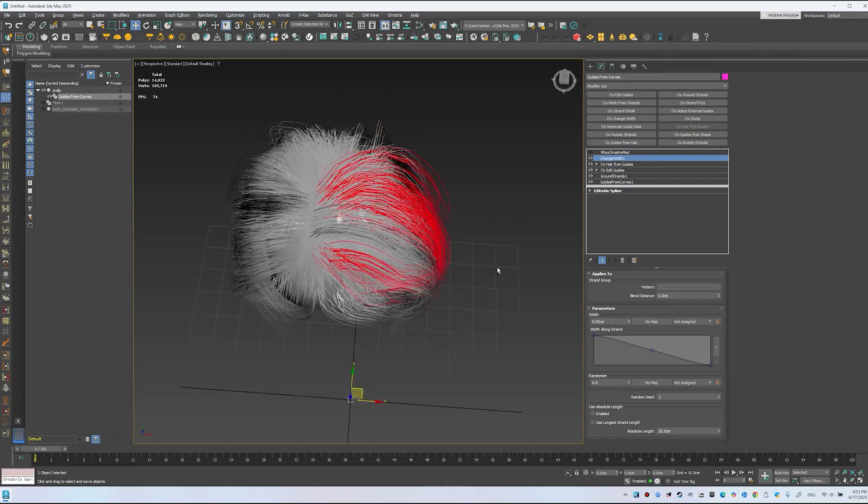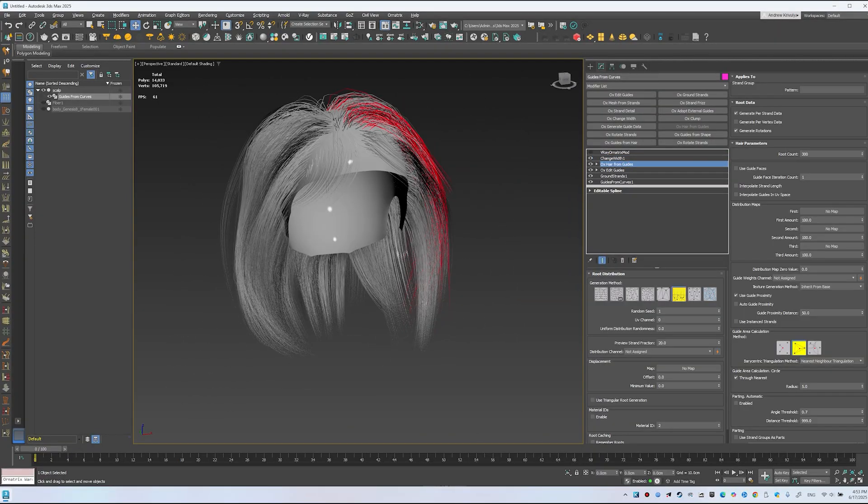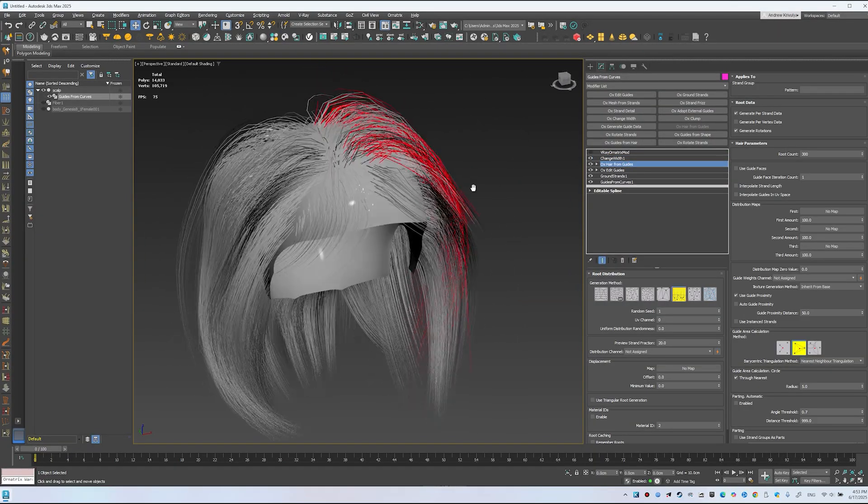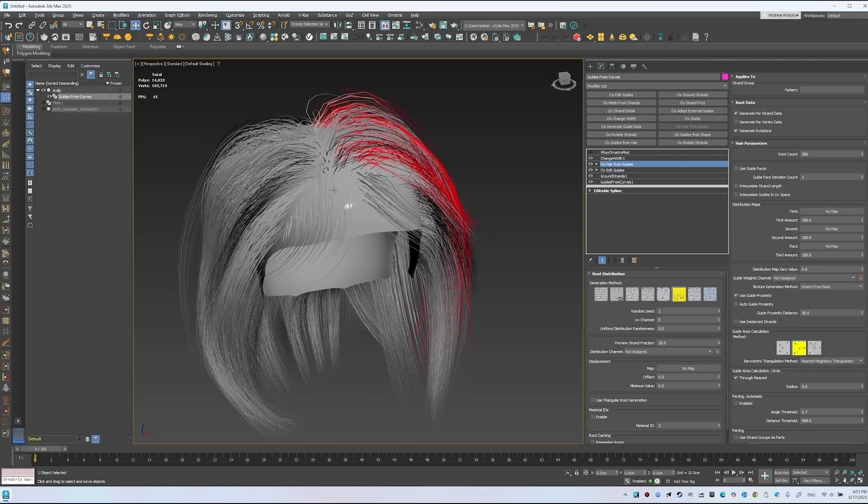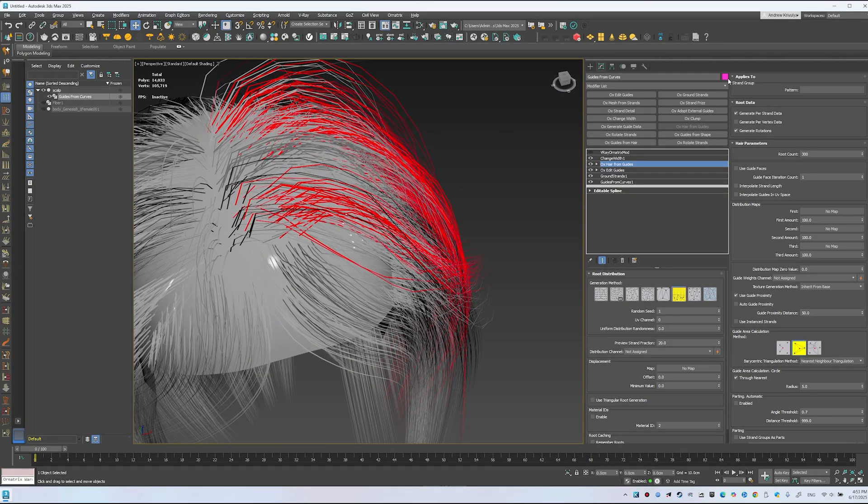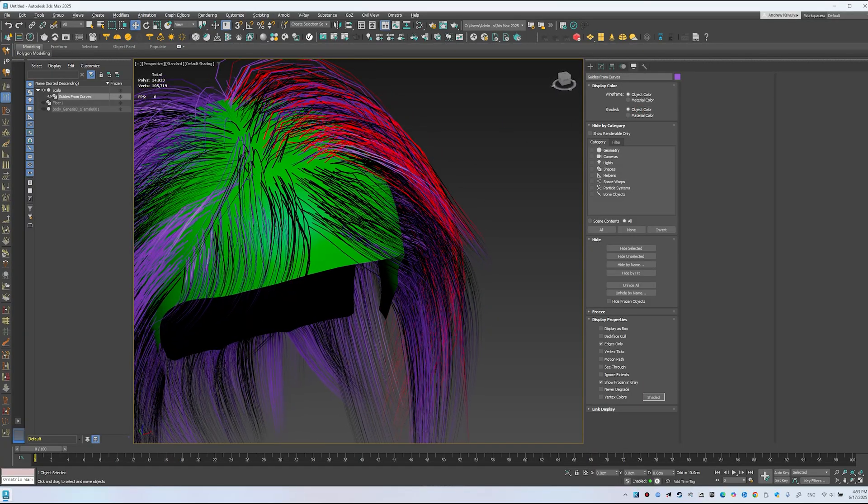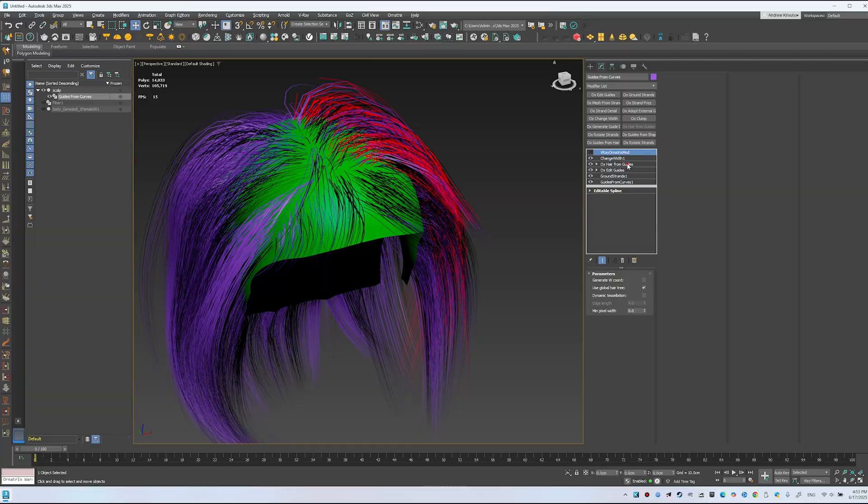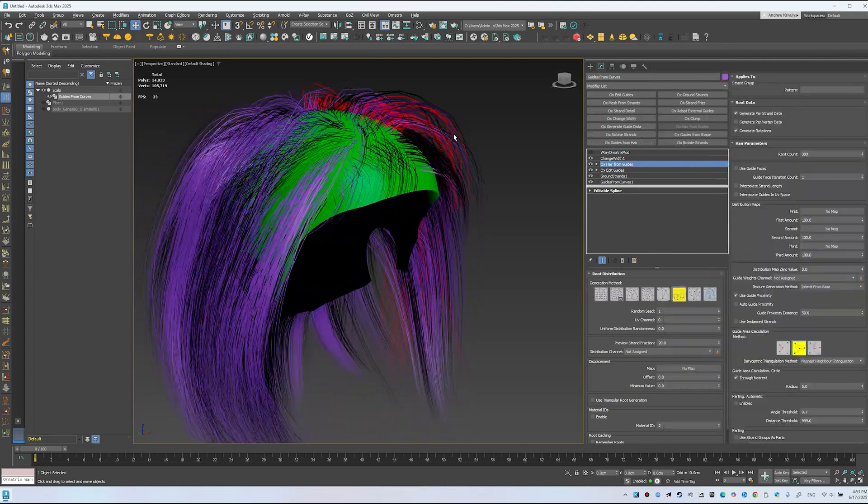You can use Ox Multiplier to increase density or add Edit Guides. For example, if the hair looks sparse, I'll change the object's color. Enable Object Color. Now we see all the hair created from these curves.